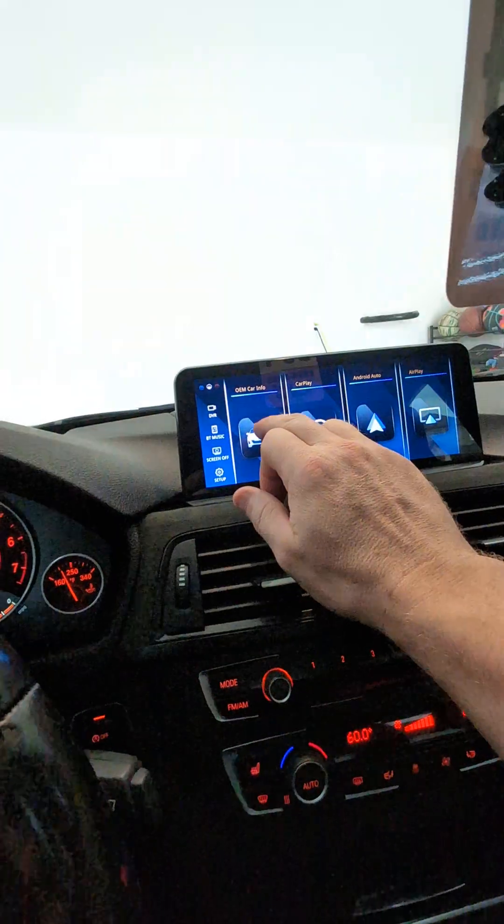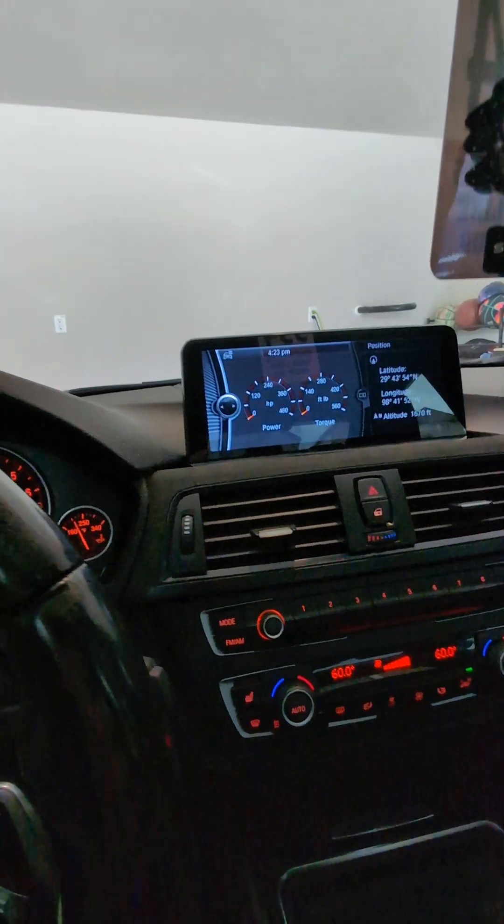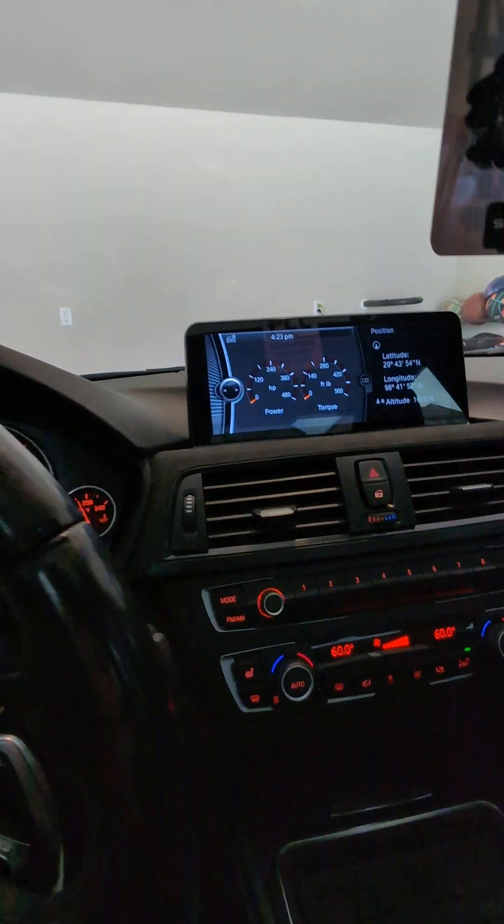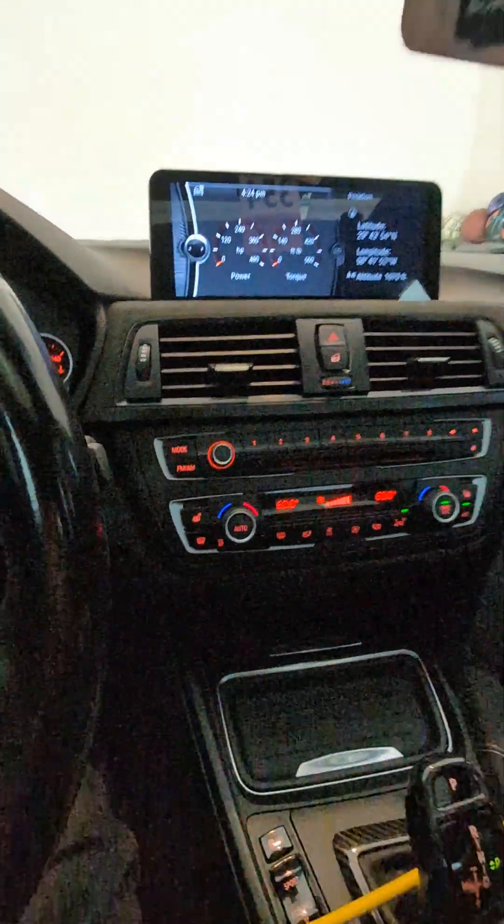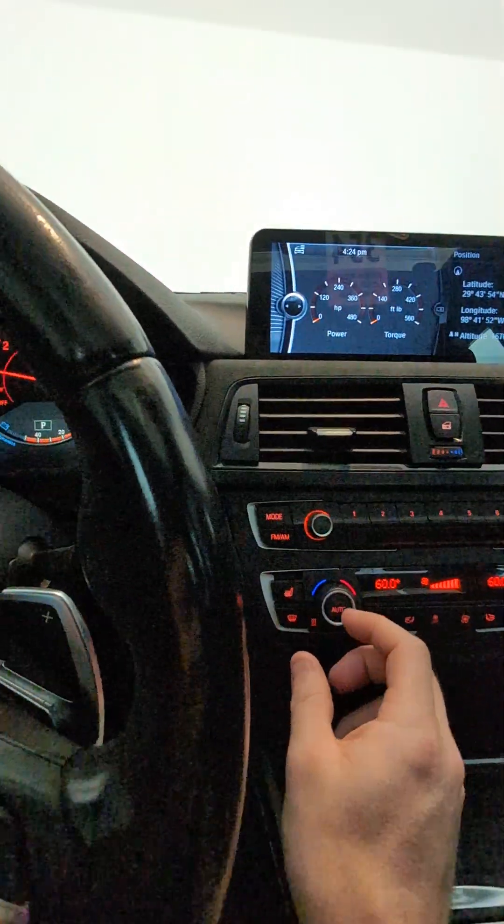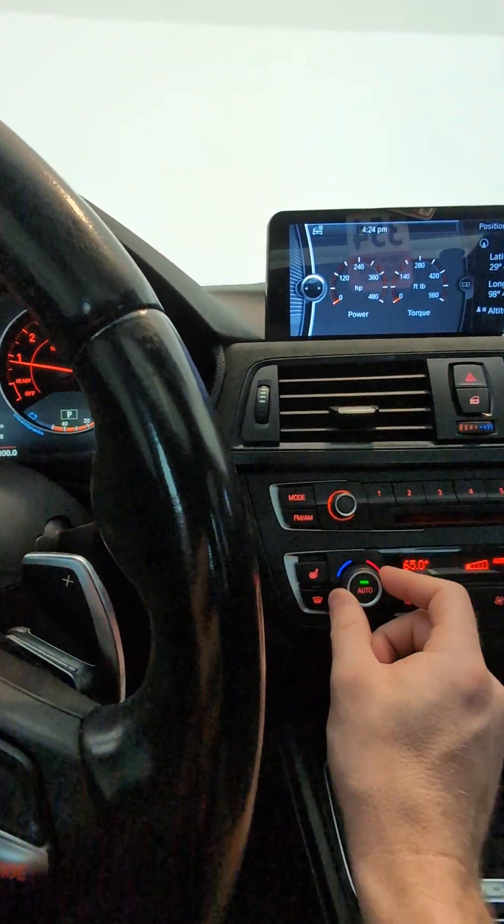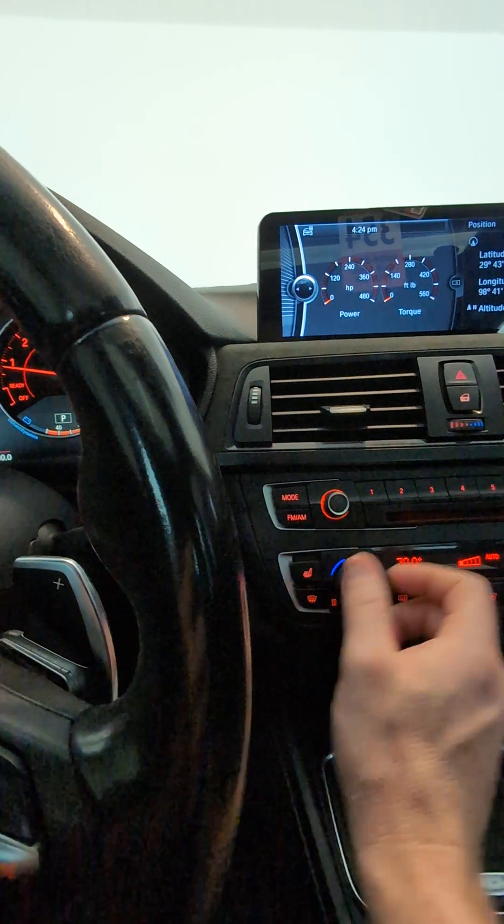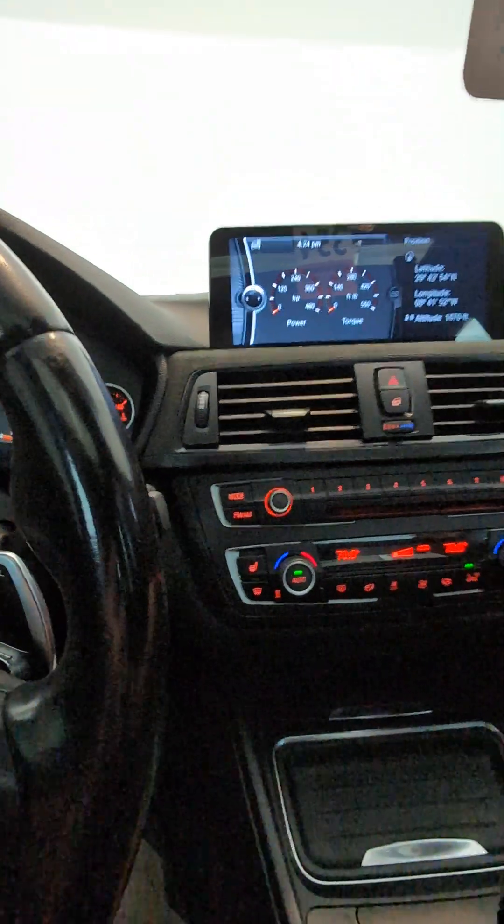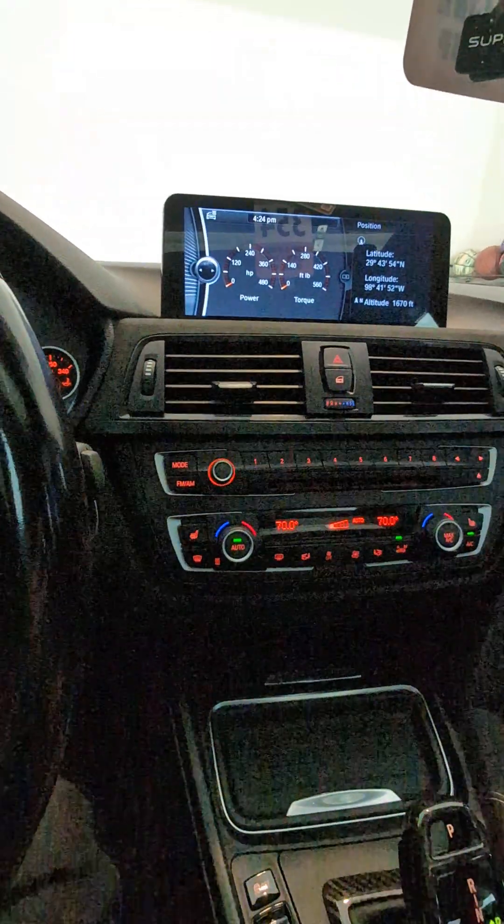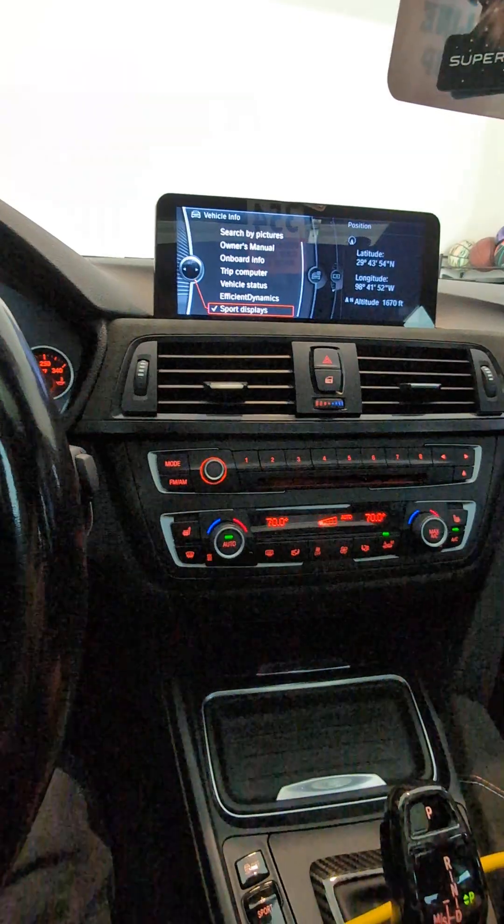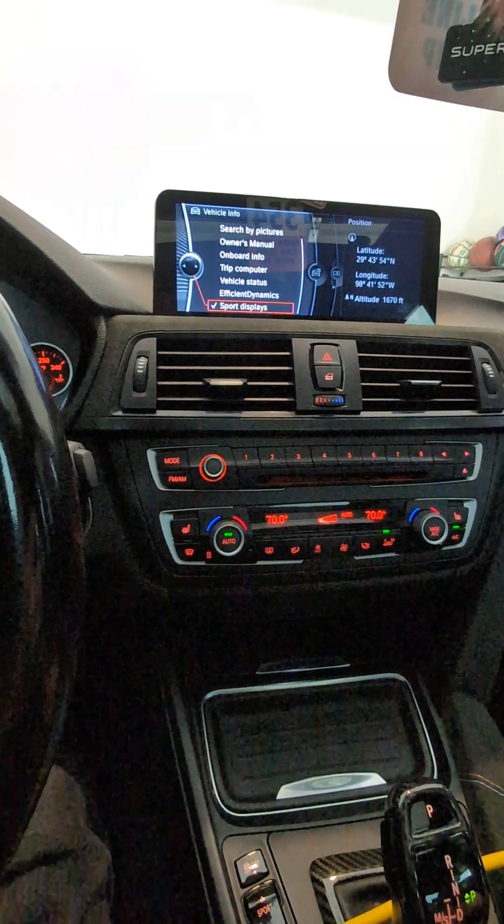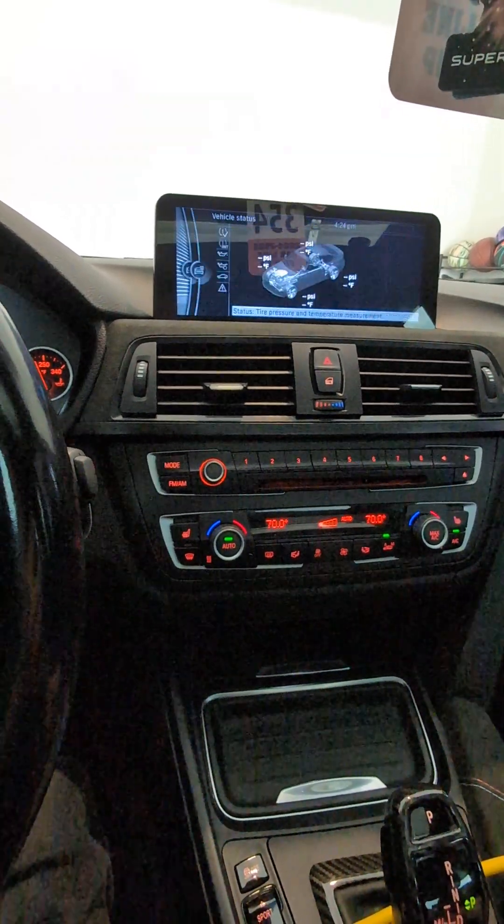Let me double check that there's nothing going on in the MMI, or iDrive I guess is what BMW land calls it. Used to working on Audis I guess. Vehicle status, good to go.